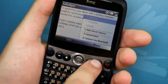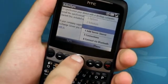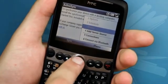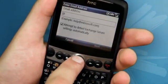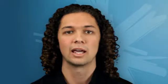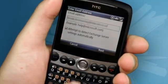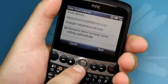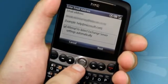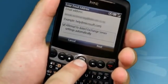In ActiveSync, click Menu and then click Add Server Source. Enter your email address. Before clicking Next, scroll down and uncheck the box that says Attempt to Detect Exchange Server Settings Automatically.